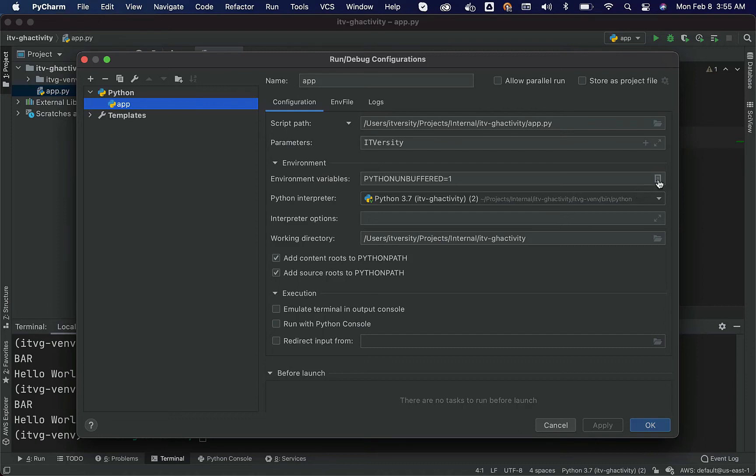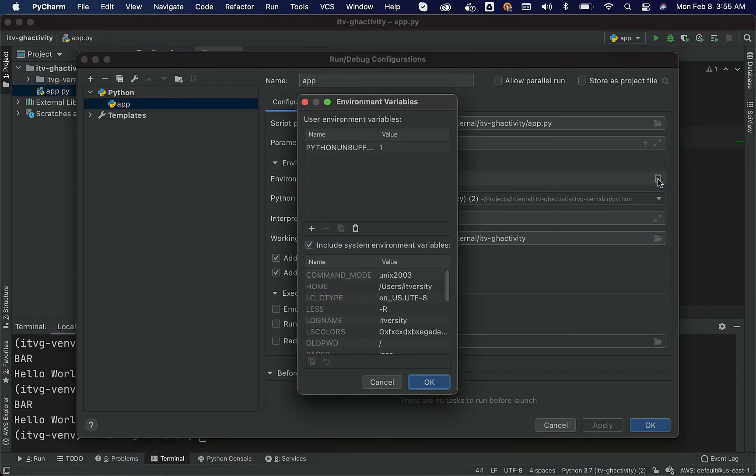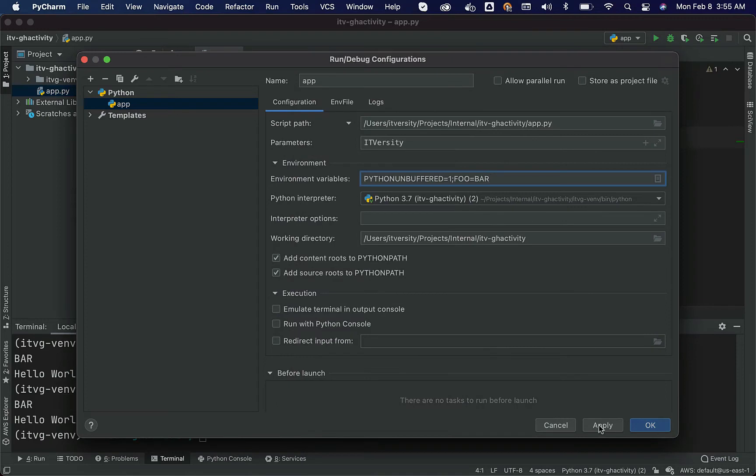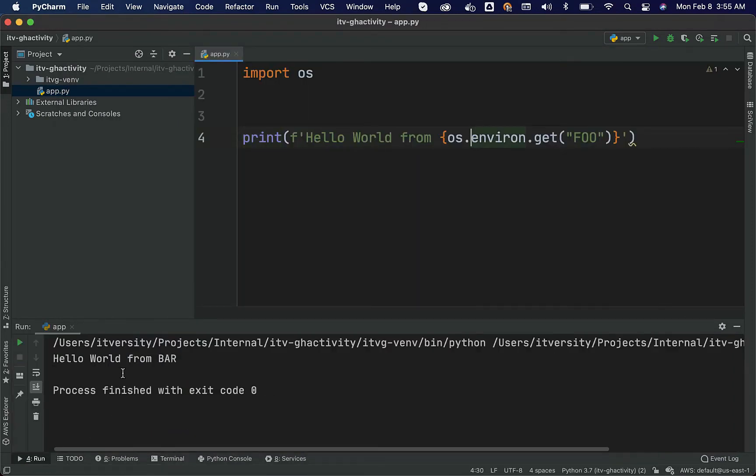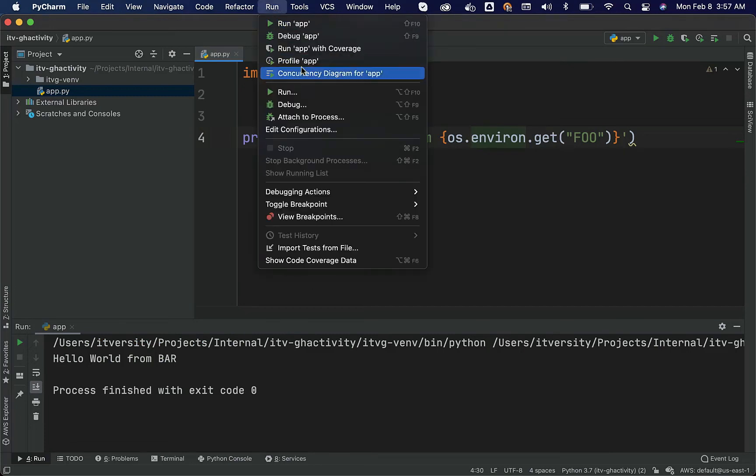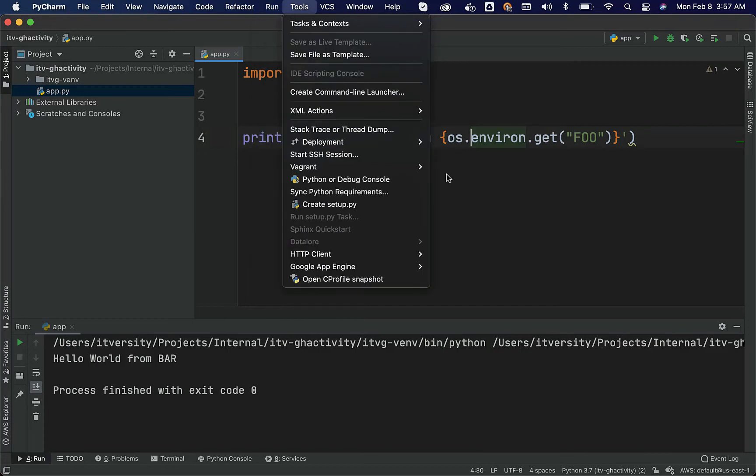You have to click on this one, then plus foo and then bar. Let us say okay. Apply. Okay. Now if I run this, you can see hello world from bar. Earlier when the environment variable was not set using edit configurations in run, we have seen none. Now we have seen bar.